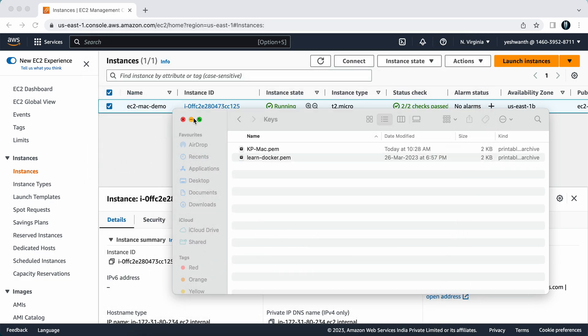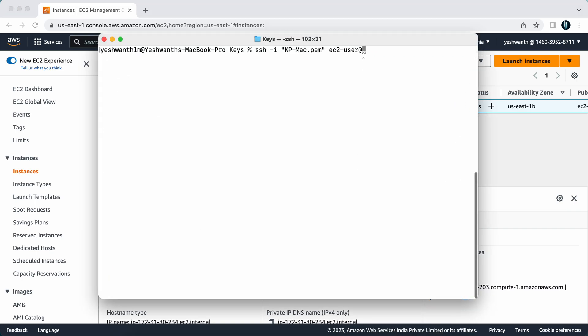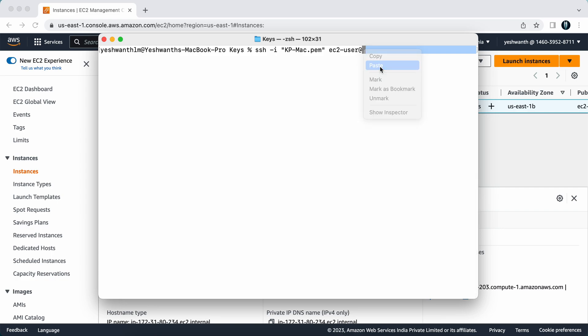I'll just copy this and come to the terminal back and paste it here.